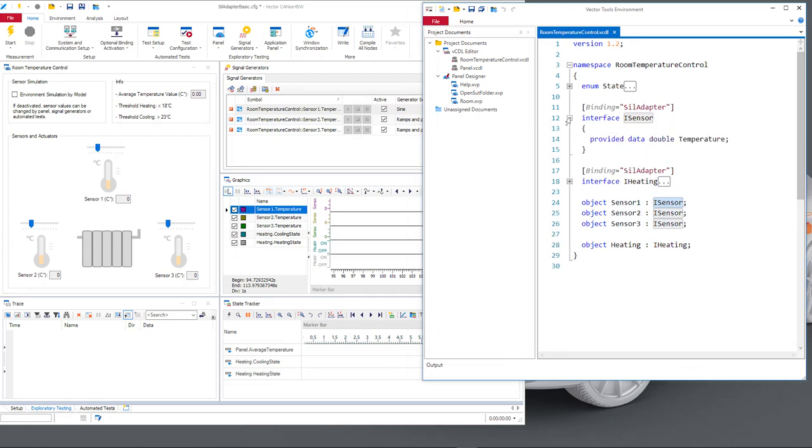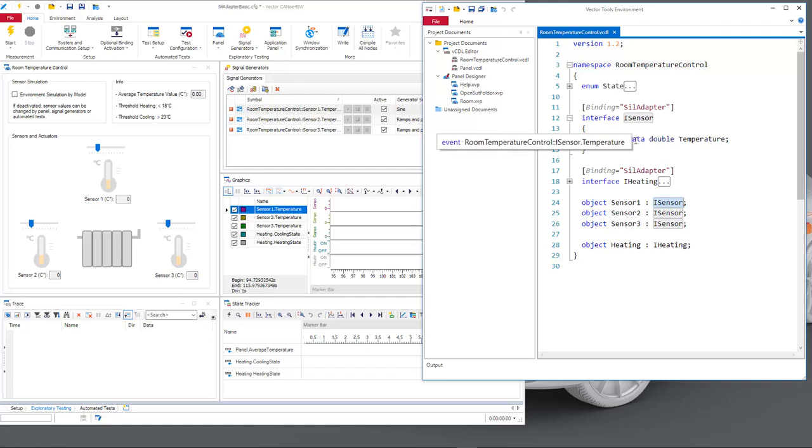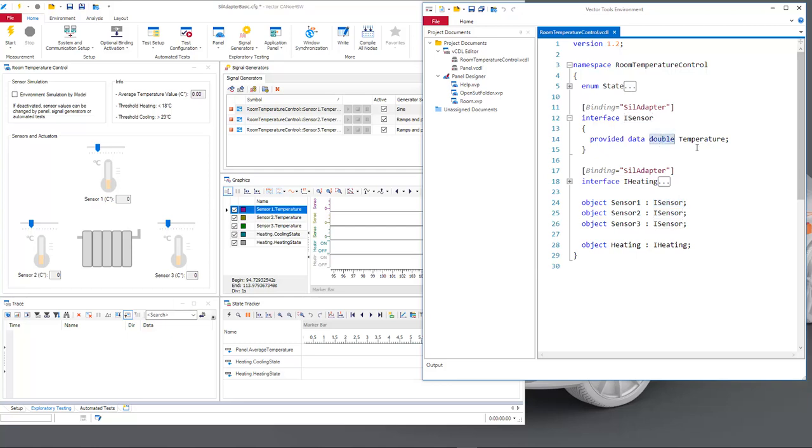If I expand it here we see that this interface provides one temperature value. So we use the keyword provided here. That means Canoo provides data. The data means it's some data item it's not a method and the data type is double in this case some floating point value which we have given the name temperature.